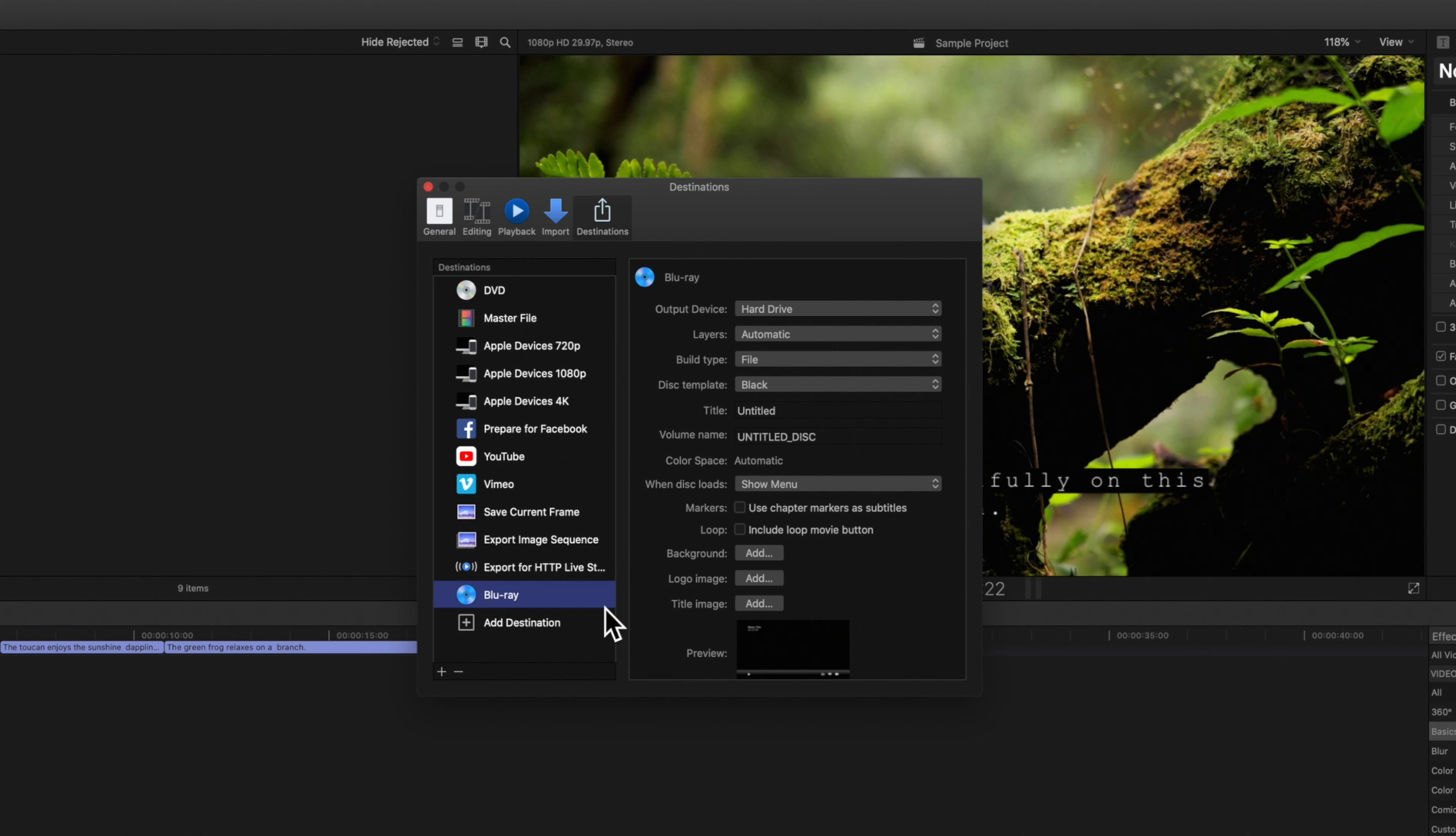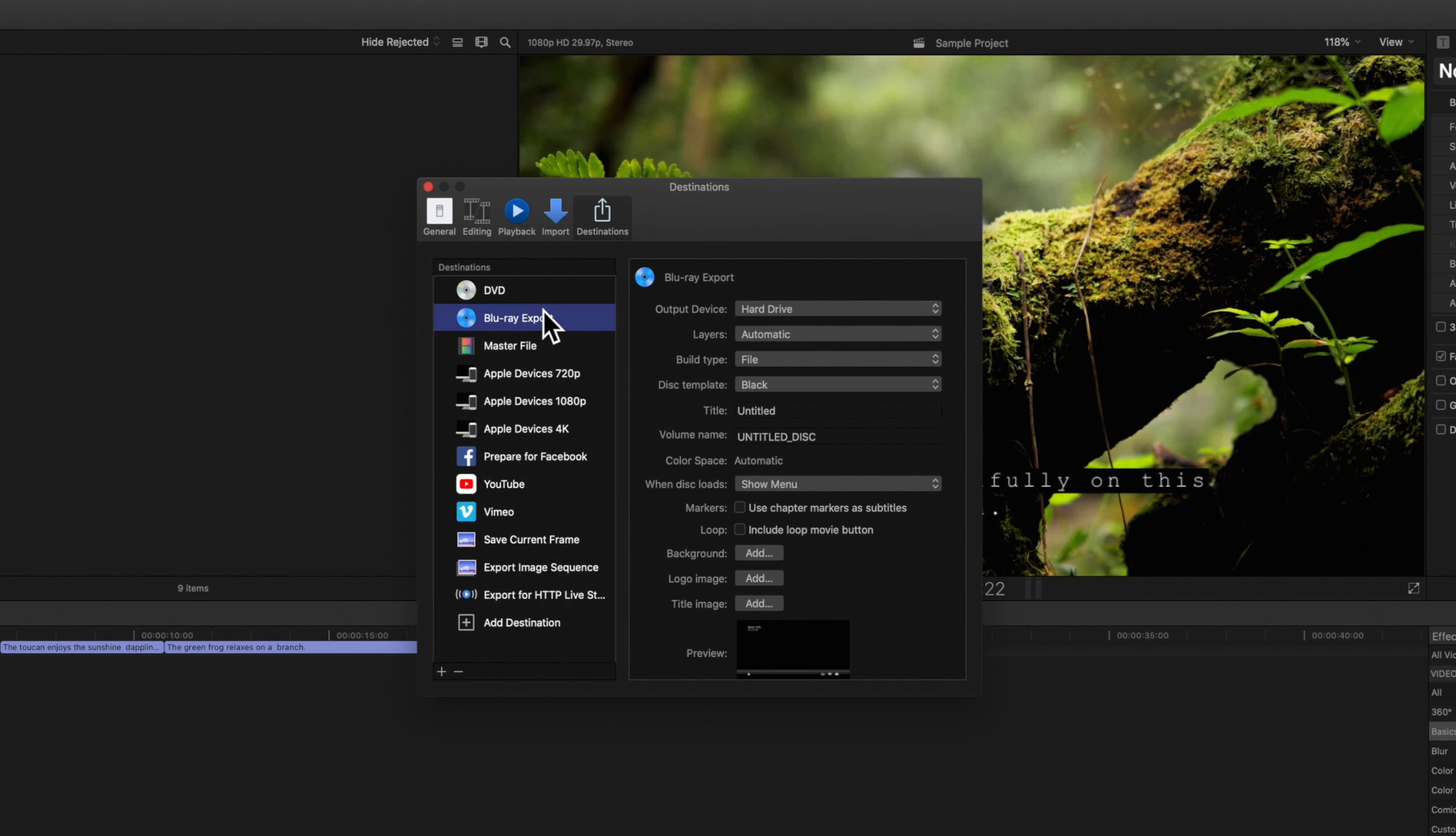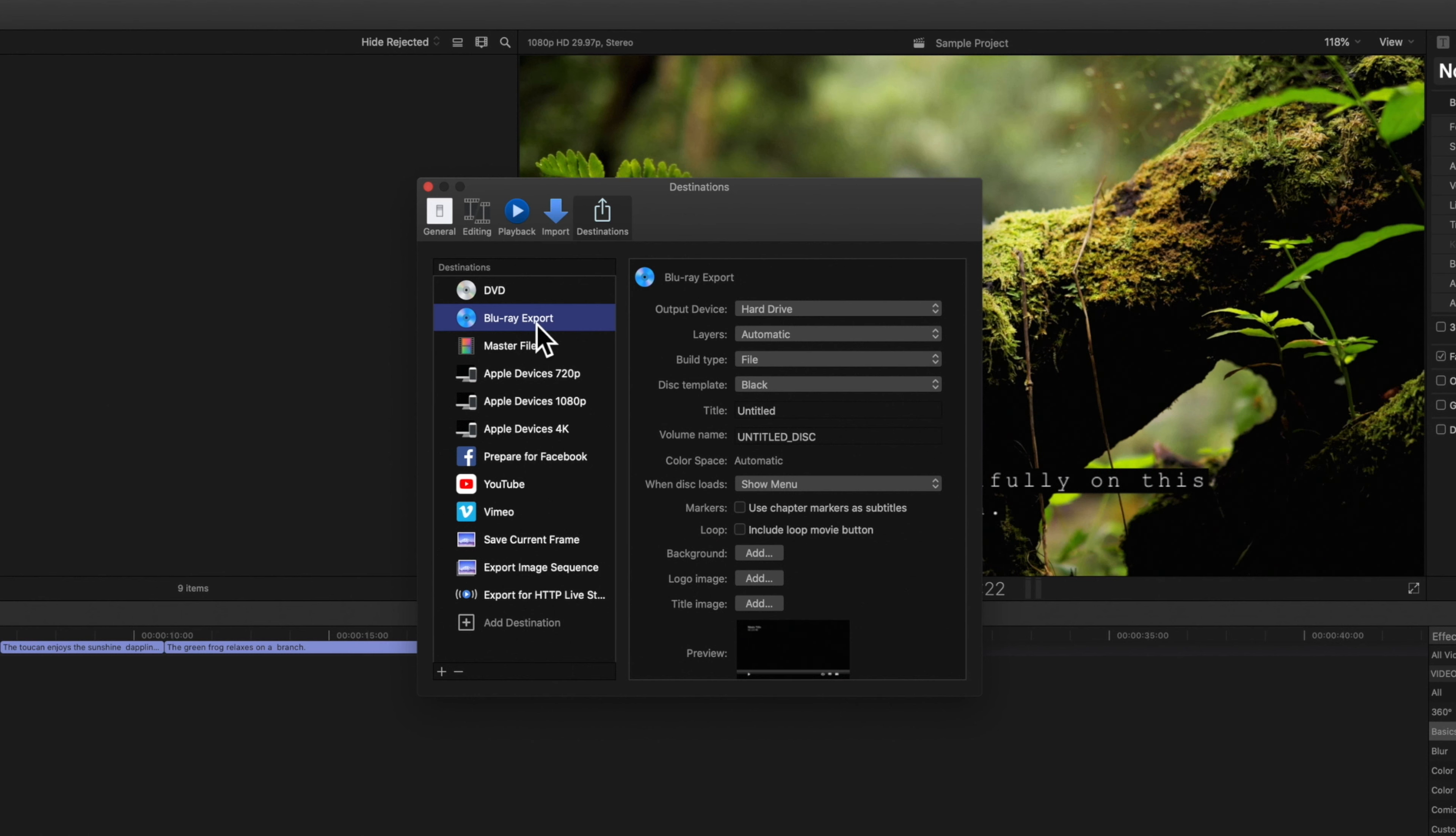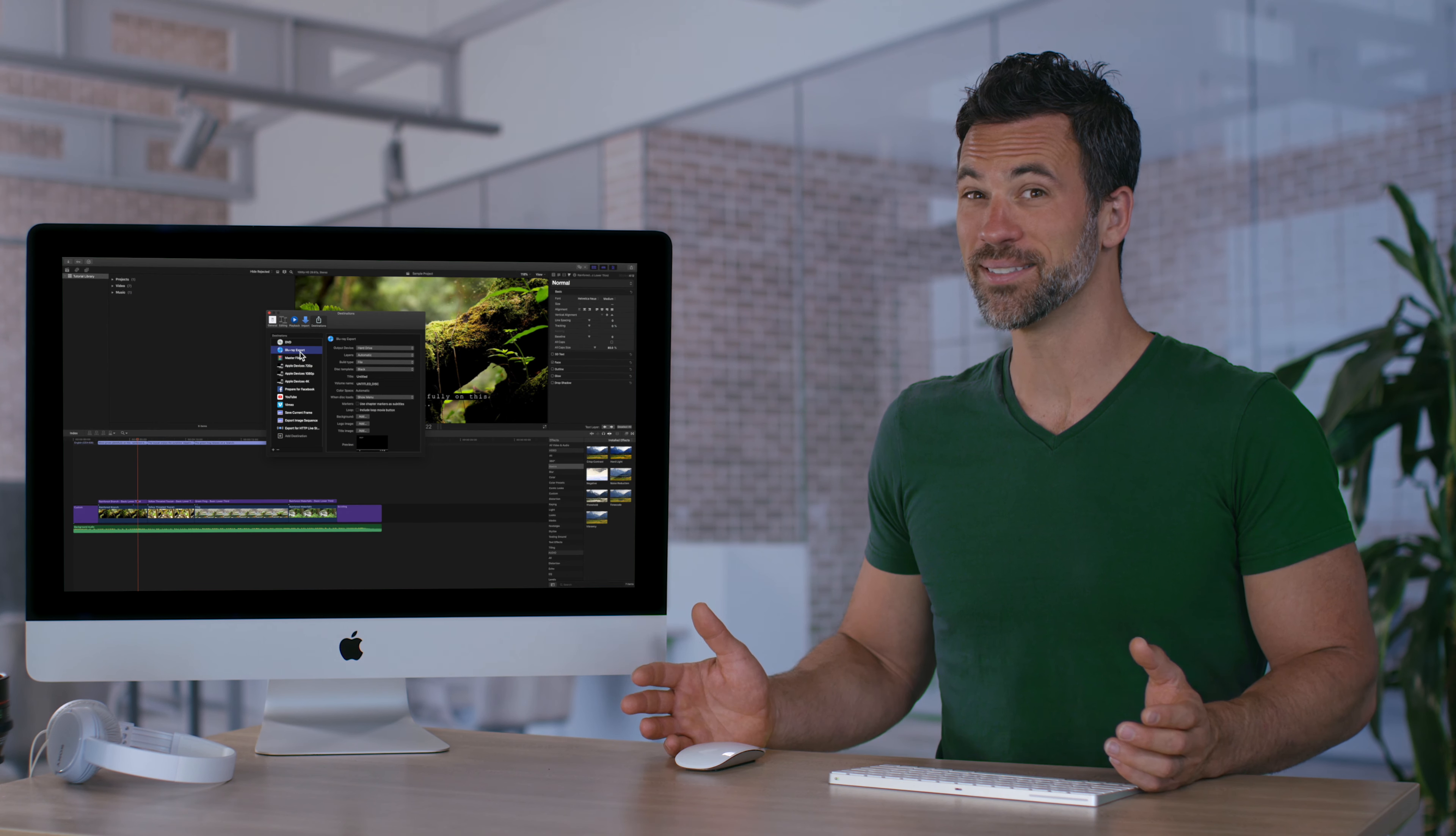We can also rename any destination and also change the order. So you can easily customize your share menu to your own personal preferences. Any changes we made will be saved automatically. Isn't that amazing?